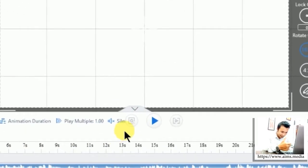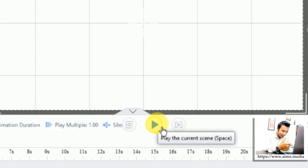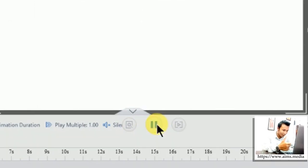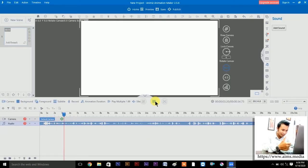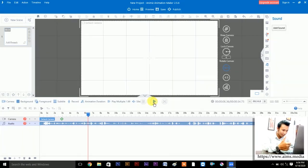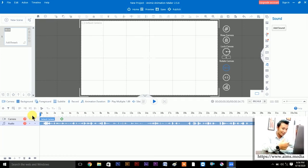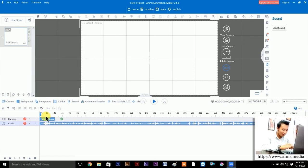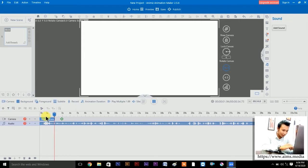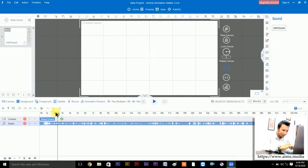Now you can play your audio here using the play and pause button. The shortcut for playing is the space bar. Let me demonstrate: hit space bar — 'Hello everyone, this is Michael...' — pause. It's around two to three seconds in.